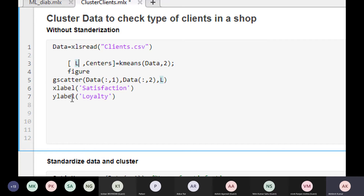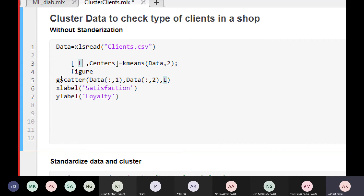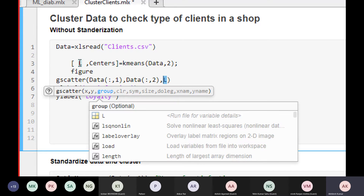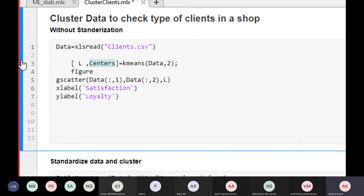Then we create a scatter plot — data one is satisfaction, data two is loyalty — and we color the points based on which cluster they belong to.